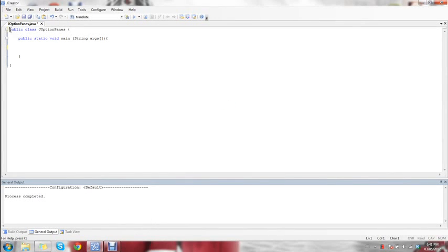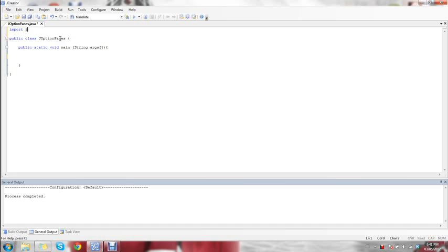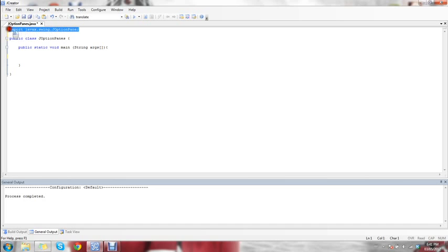The very first thing you're going to want to do when using JOptionPane is at the very top you're going to want to say import and then javax.swing.JOptionPane. What this is going to do is it's going to allow us to use all the features that JOptionPane comes packaged with.